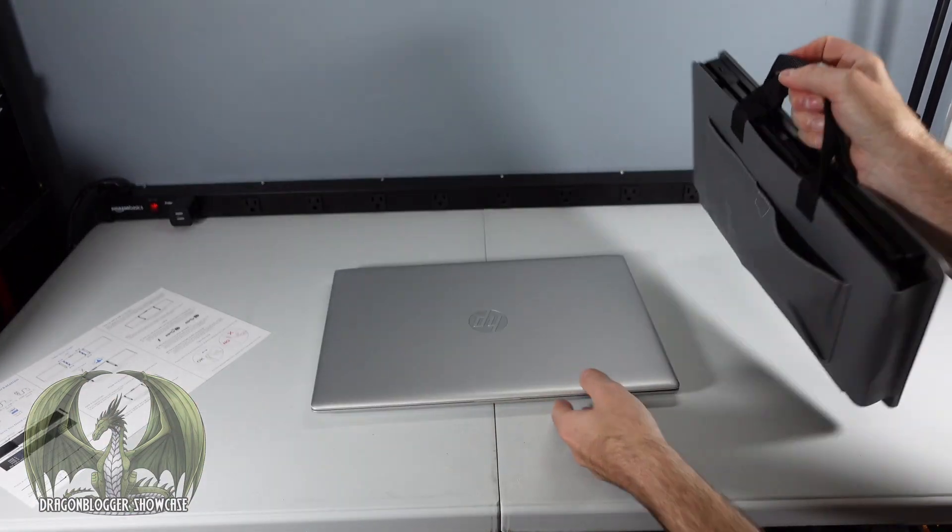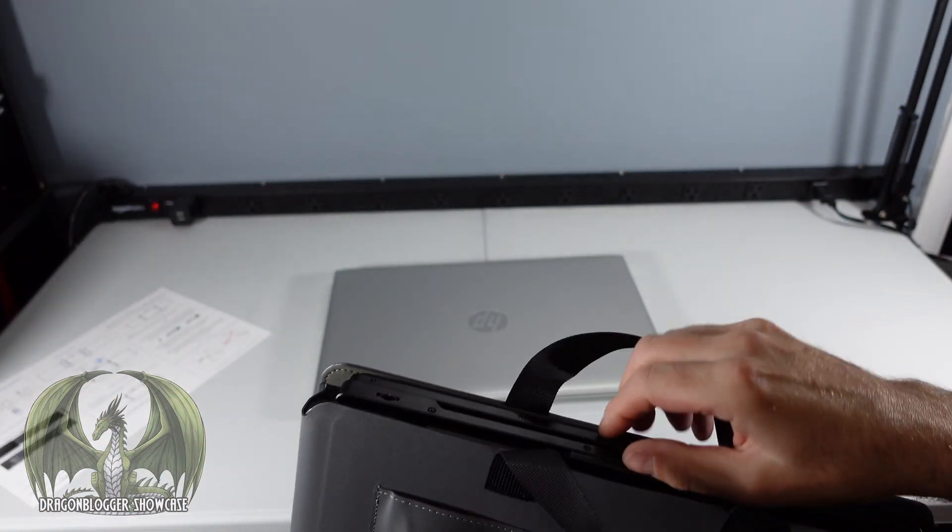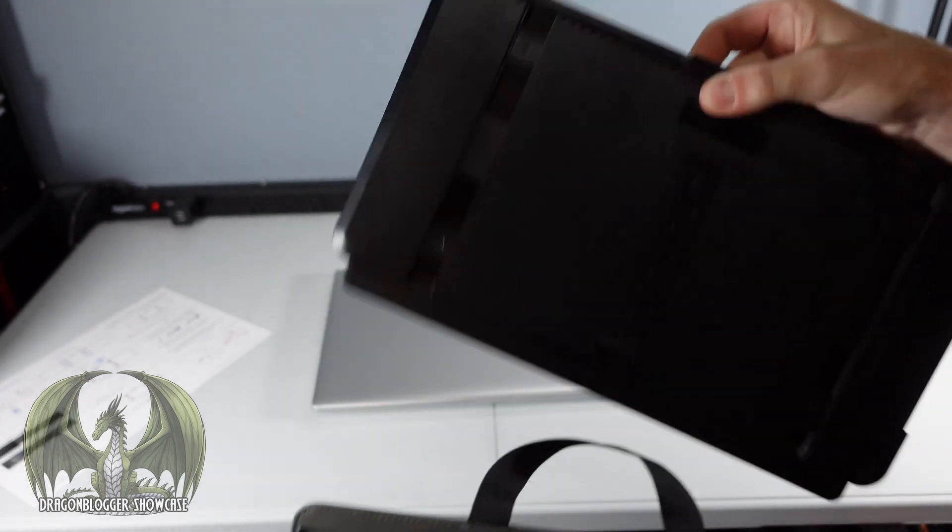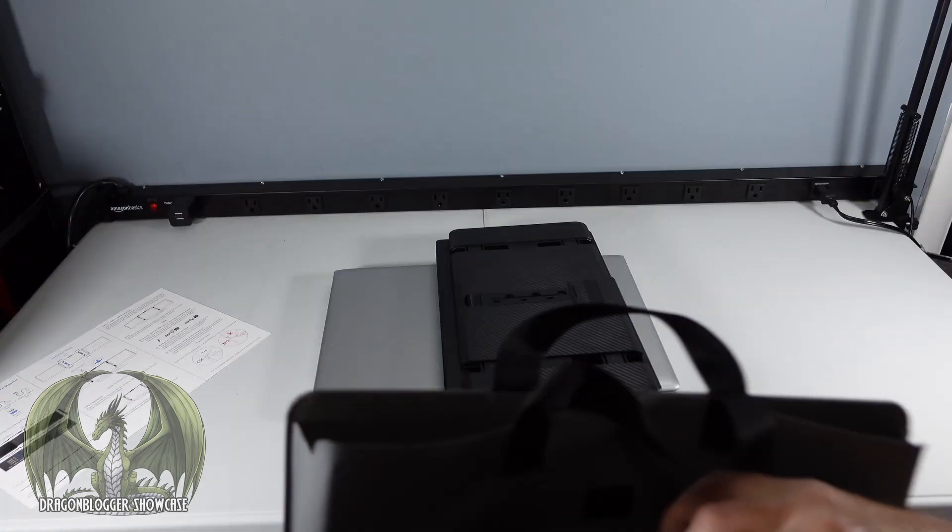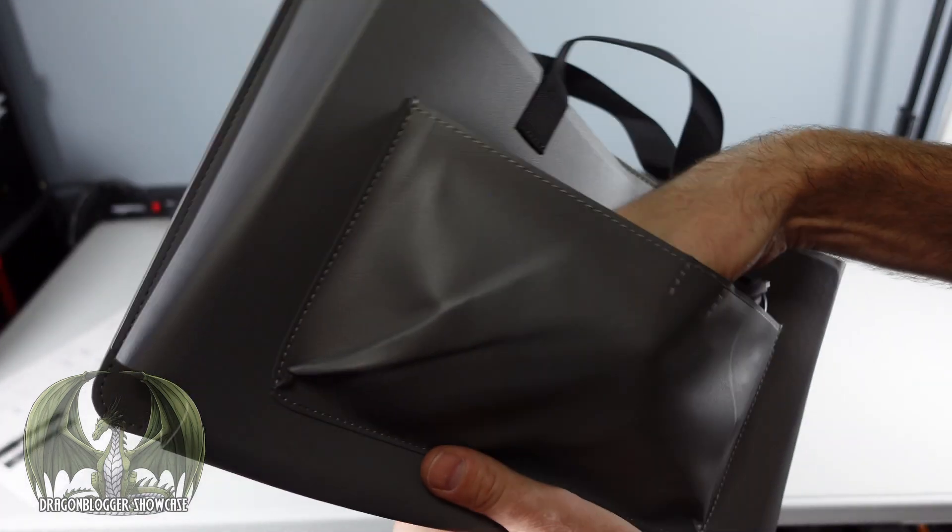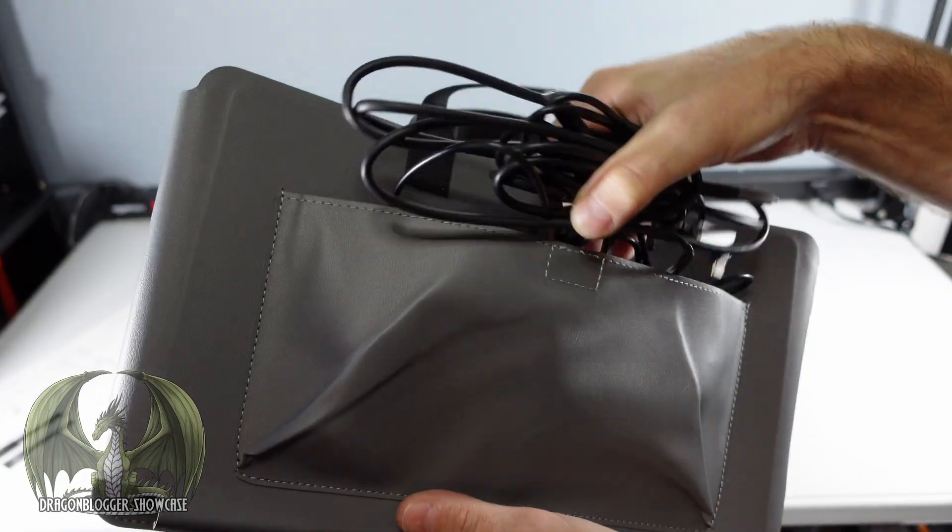I'm going to go ahead and take the screens out of the carry case and also the necessary cables out of the side pouch.